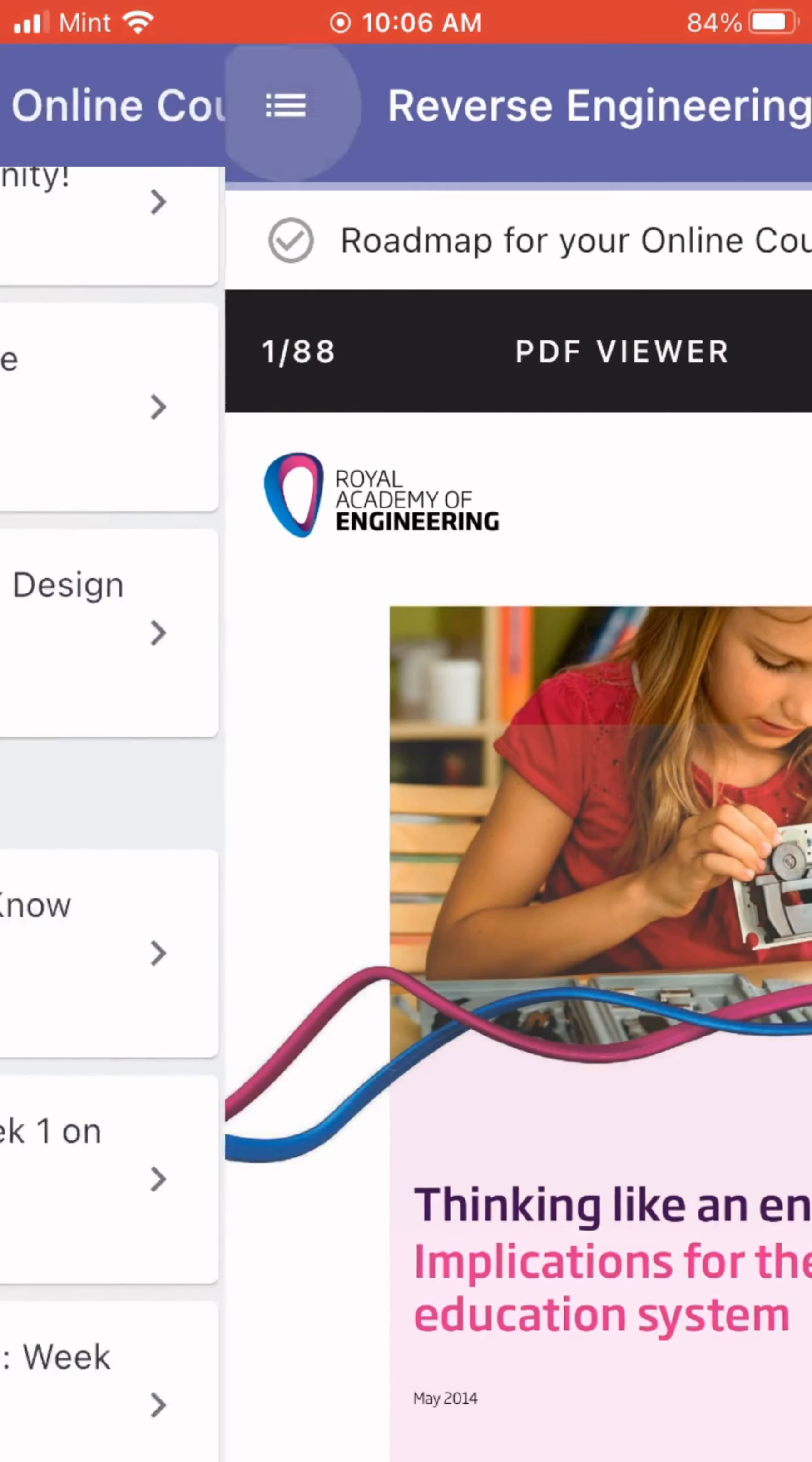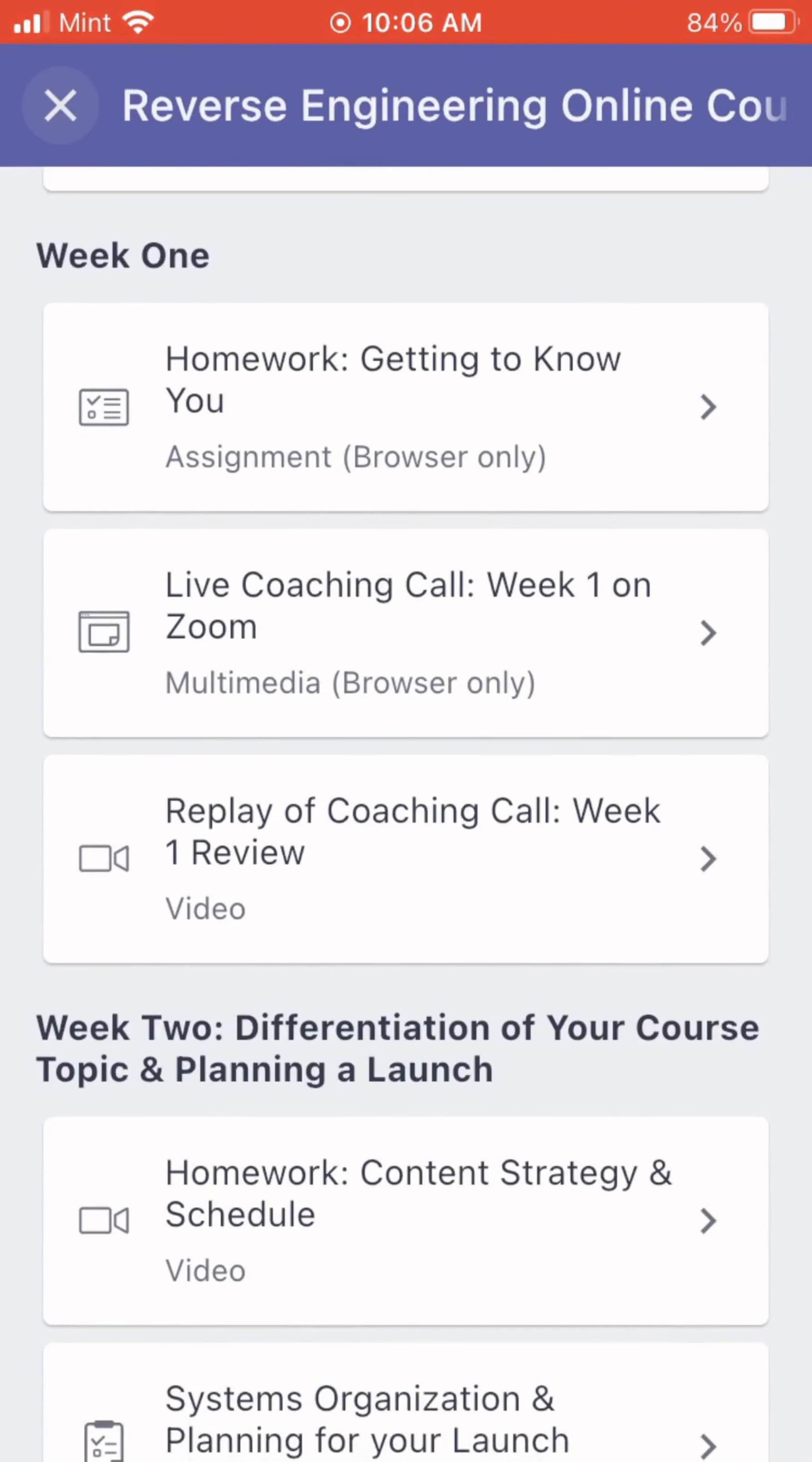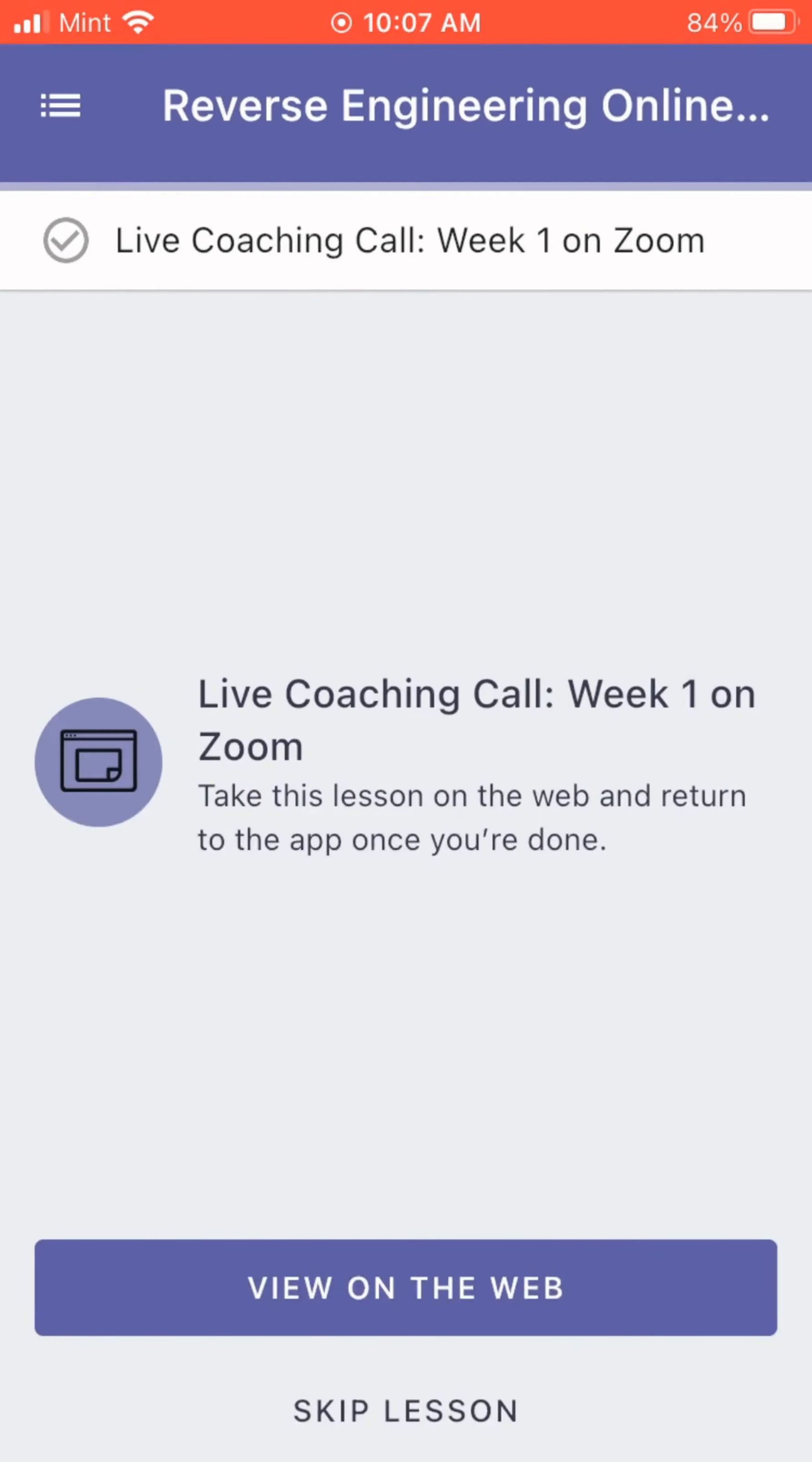So once you sign in, you can also use your Facebook, Google, or LinkedIn to sign in. So you'll sign in,